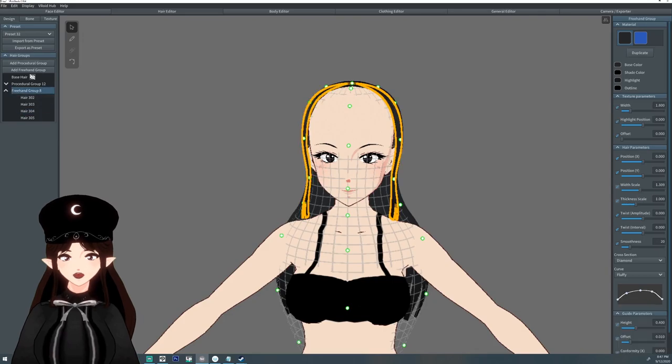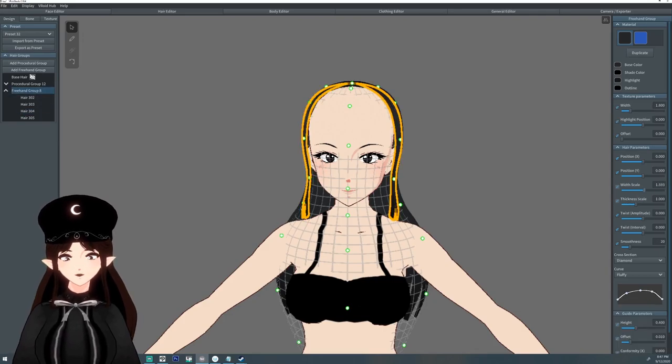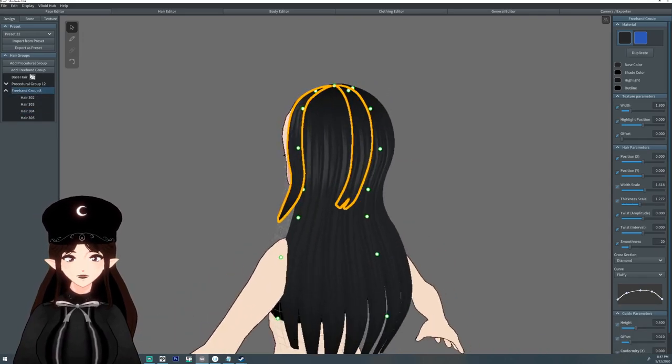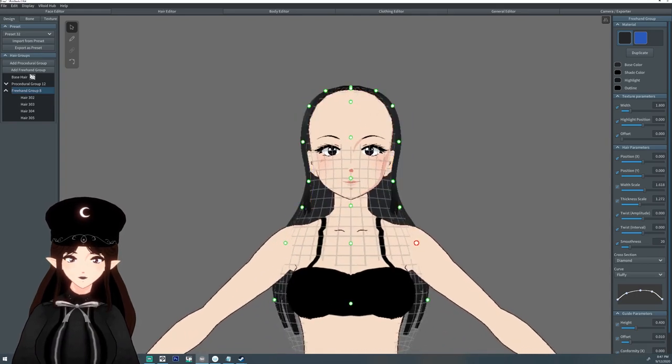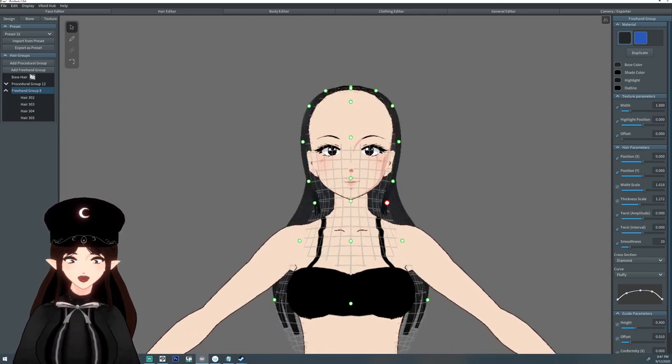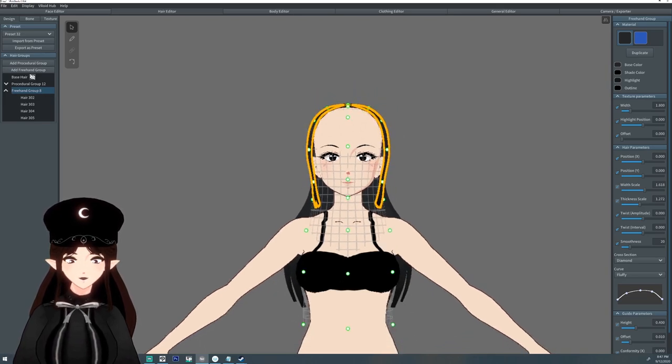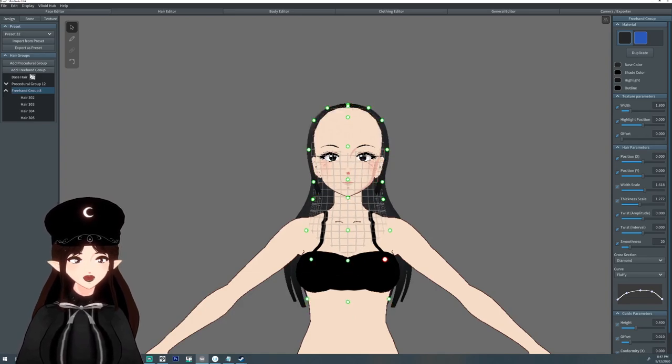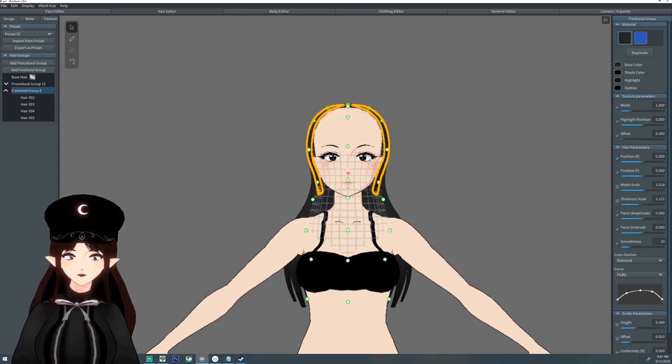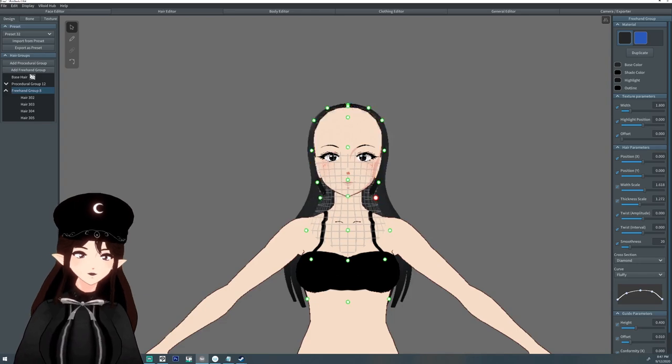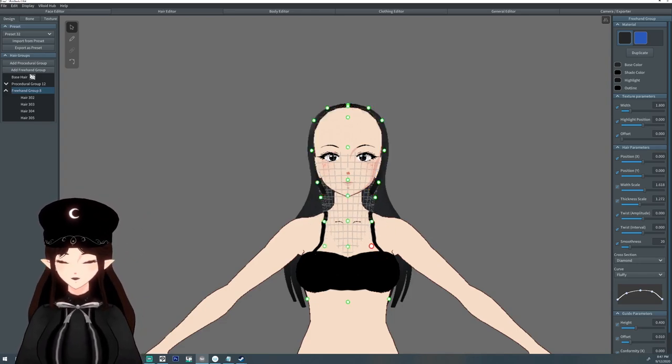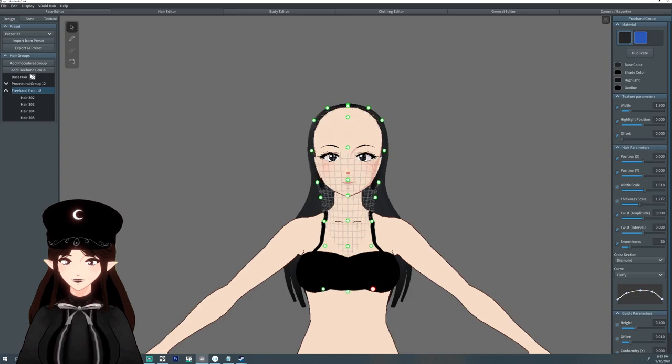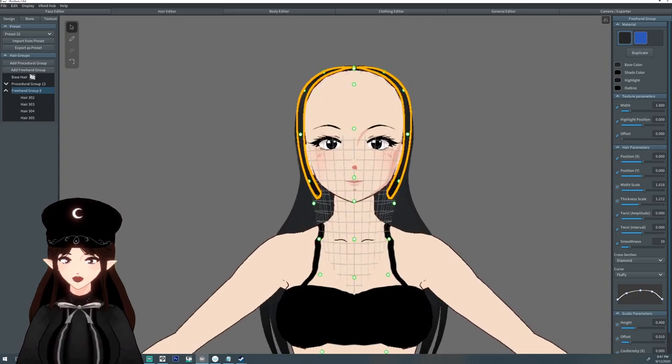I'll just kind of pull this in and thicken it up a little bit. Because I want it to kind of frame the face. It's usually what the fringe does - frame the face a little bit. Now it doesn't have to, but I like it when it does. Yeah, maybe right about there, I guess.